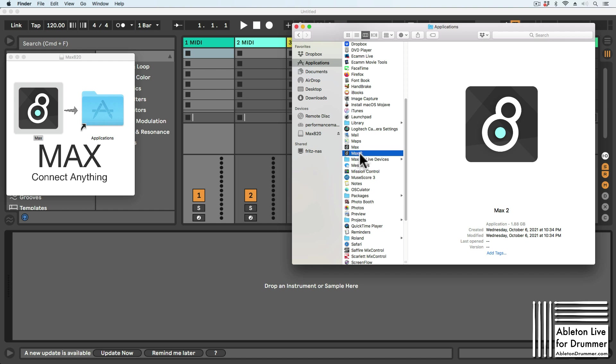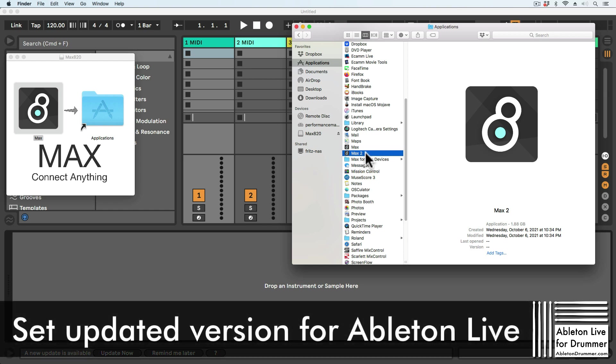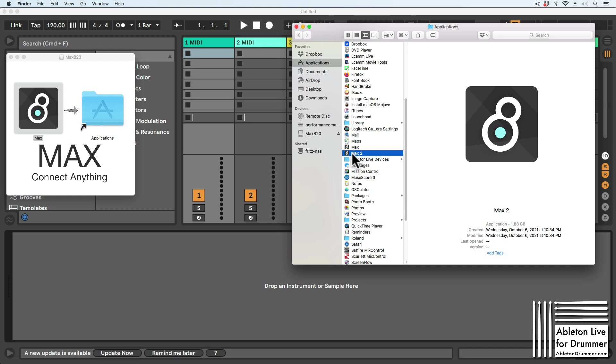Now you can go to your Applications folder and see if you have the new version installed and how they are named. I have the just downloaded version of Max being called Max 2. I now need to let Ableton Live know that when I'm opening Max for Live devices, I want this version to be used.